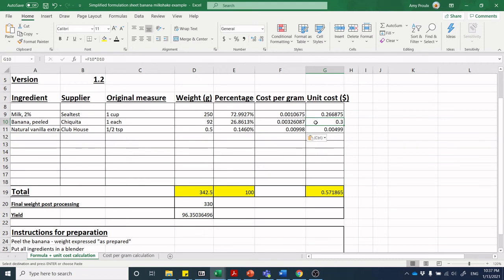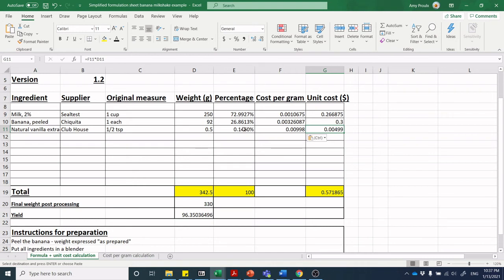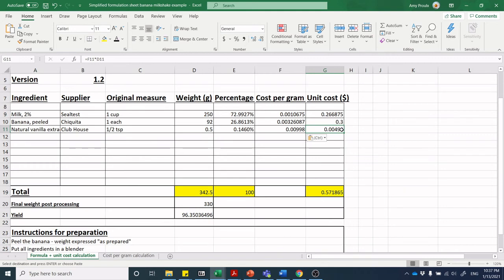I can do the same with my banana: F10 times D10, and we've got 0.3—my banana was 30 cents in my mind. Last but not least, F11, and it is 0.00499 or approximately half of a cent.